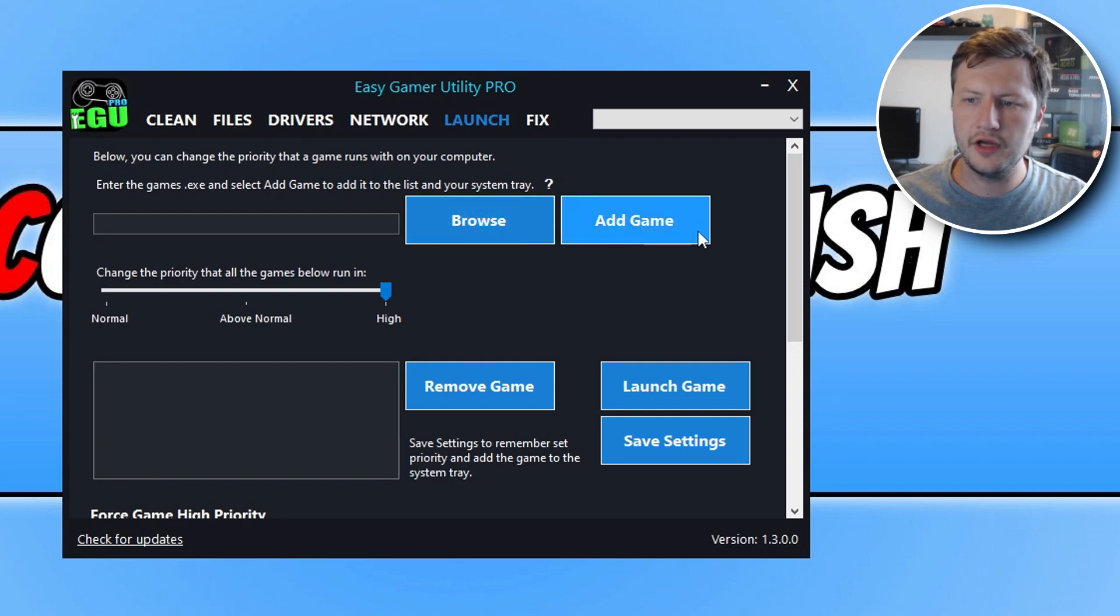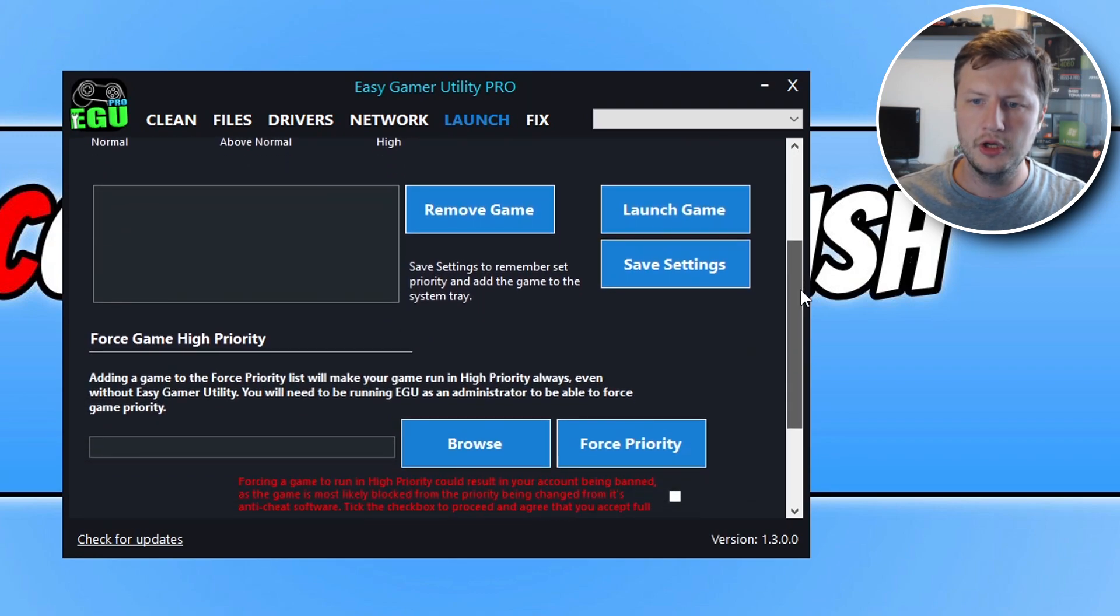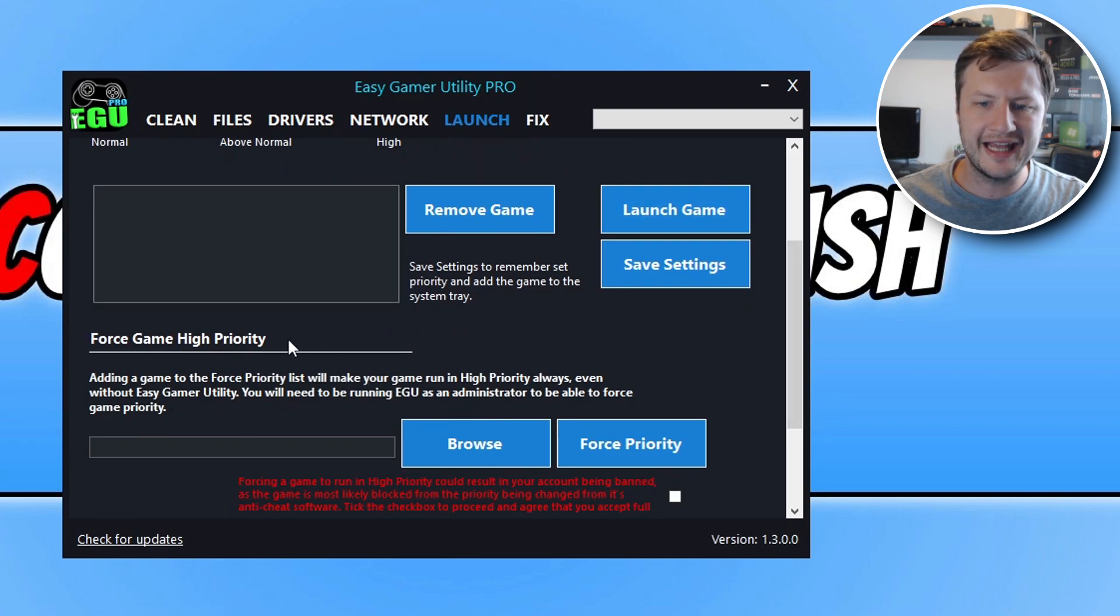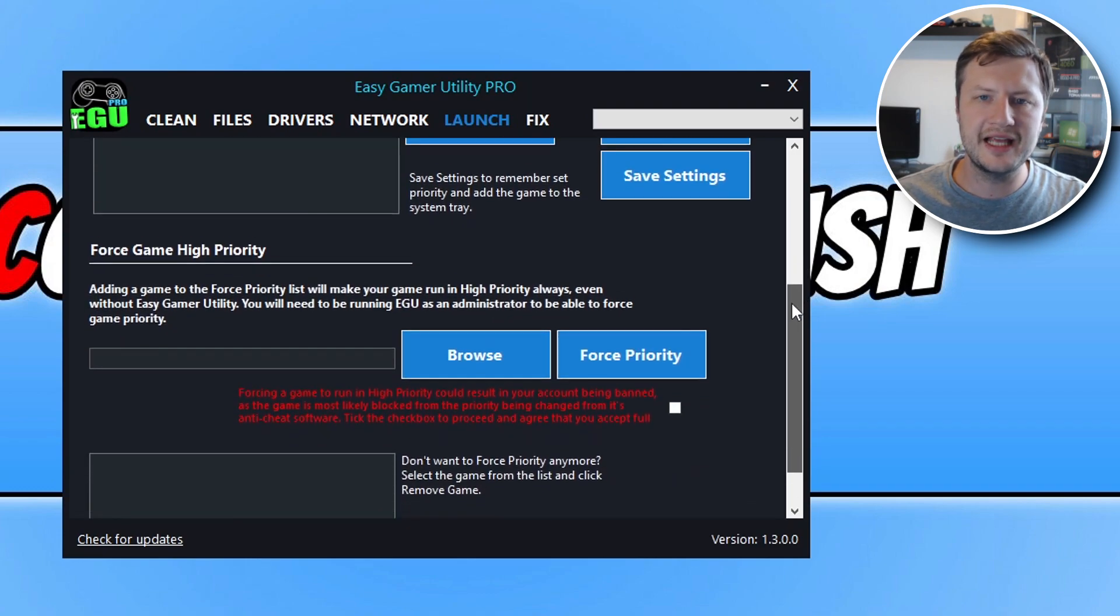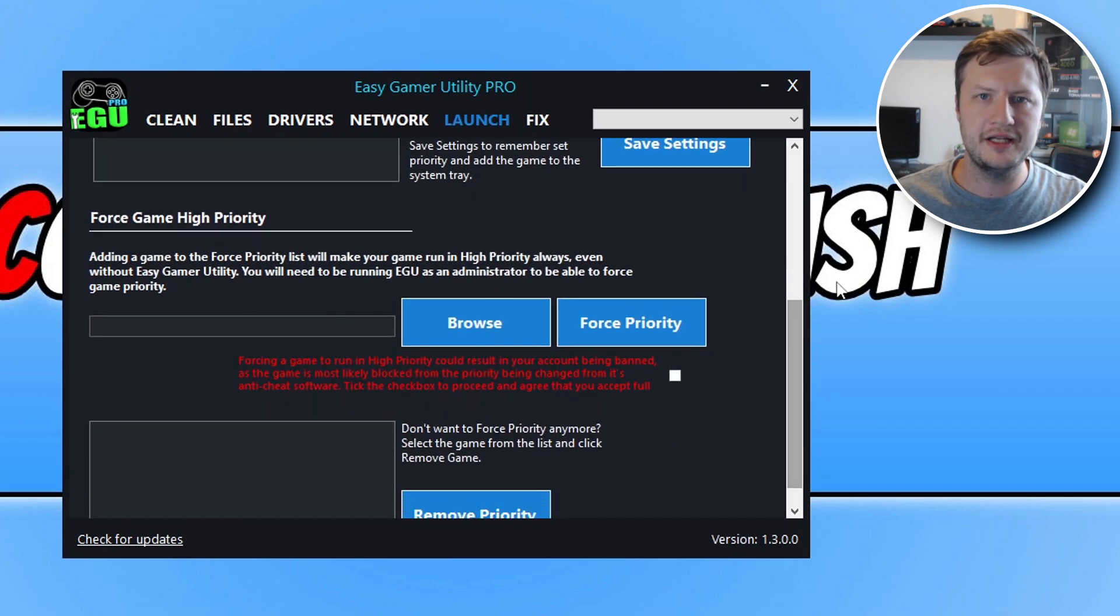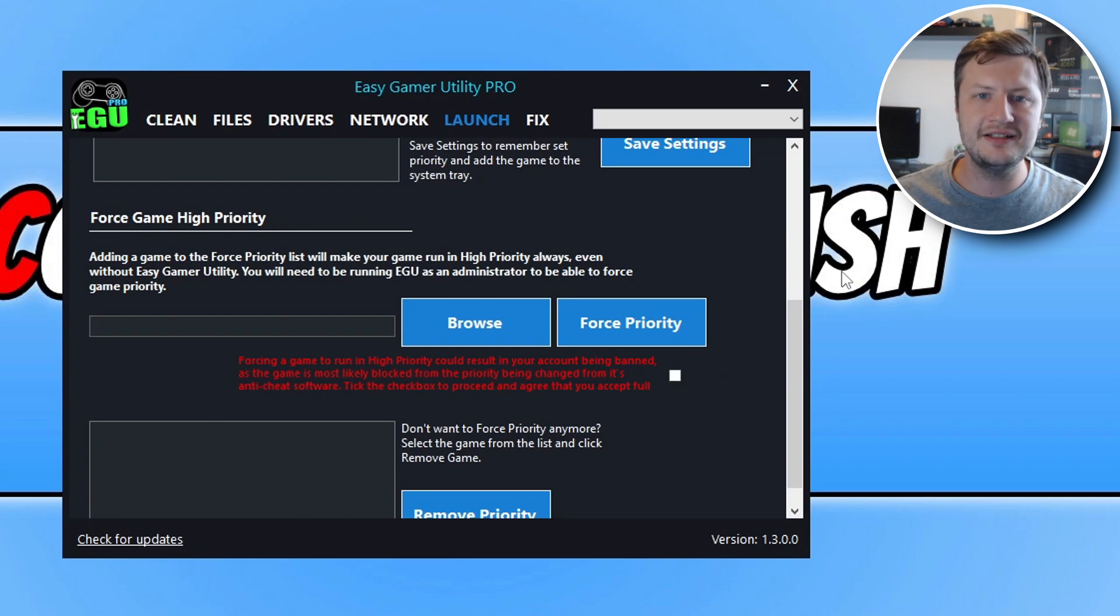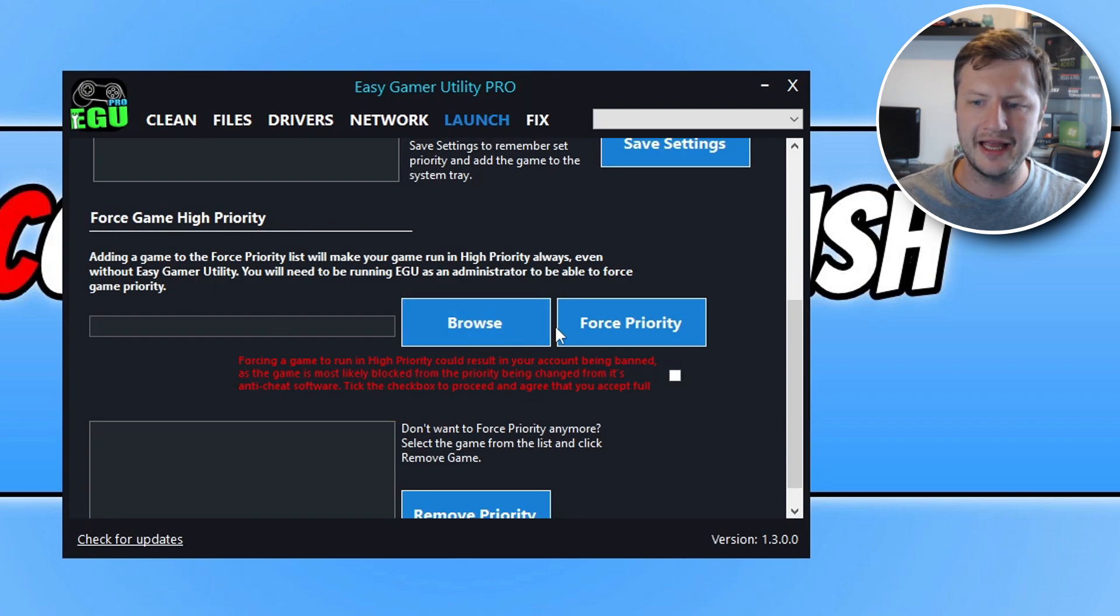So if we then scroll down a bit more, we then have a few more options here. So we can force a game high priority. So basically some games won't allow you to change it to a high priority, and this is because it might have an easy anti-cheat or something else blocking it. So we can select a game here and then go force priority.